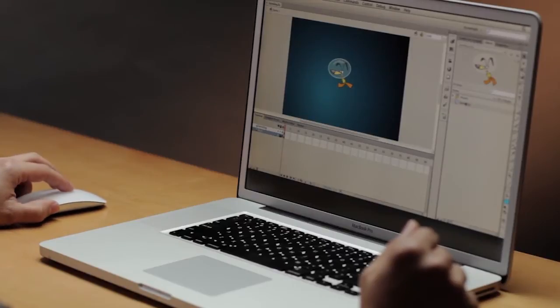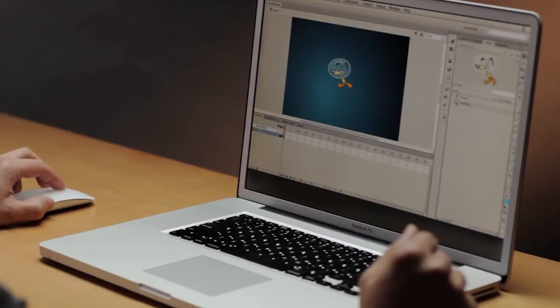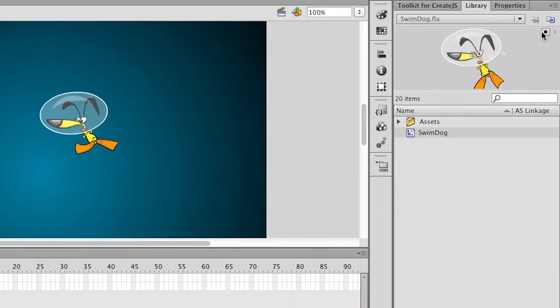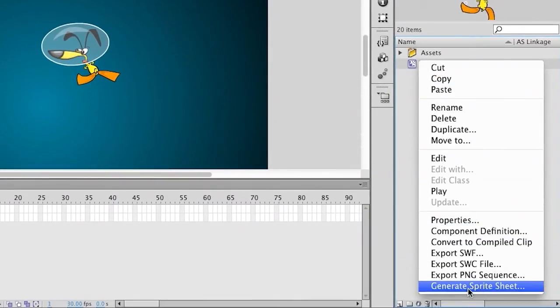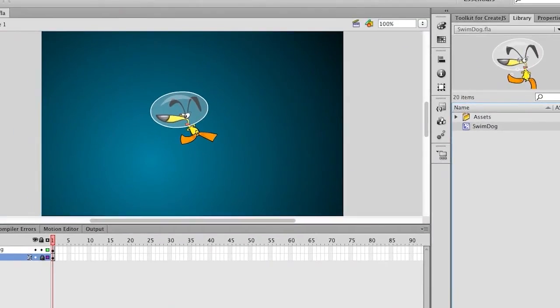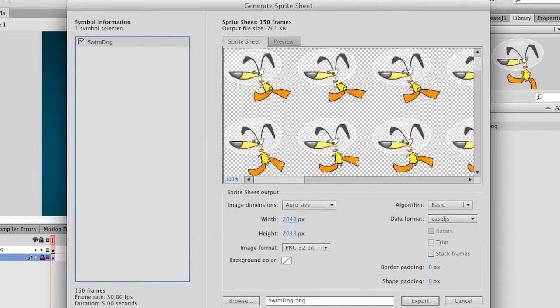If you're working on a game or an animation and really need to get optimal performance out of it, you can use what is called sprite sheets, which can be easily generated from Flash Professional CS6. With this movie clip right here, which happens to be a nice little animation, I can go ahead and just select it and generate a sprite sheet from that movie clip. I can even select multiple movie clips if I want.